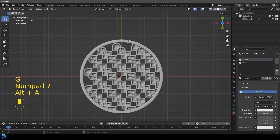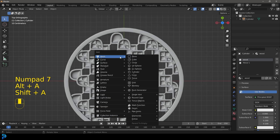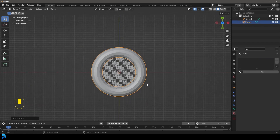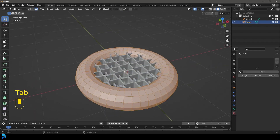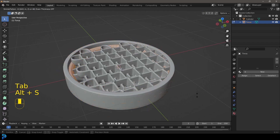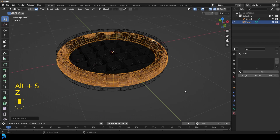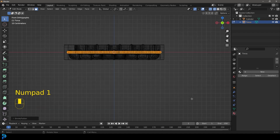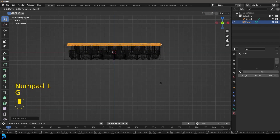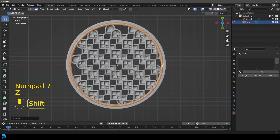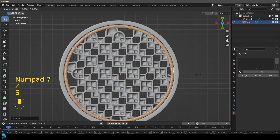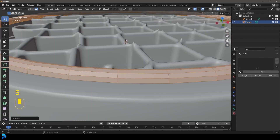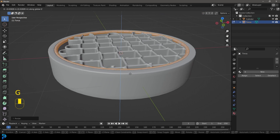Go to the top view, still in object mode. Go Shift A and add in a torus. Tab back into edit mode, then go Alt S and scale this thing in along its normals to make a ring like this. Go to the front view, then G, Z and move it up. From the top view, scale it so it runs like a little brim along here.